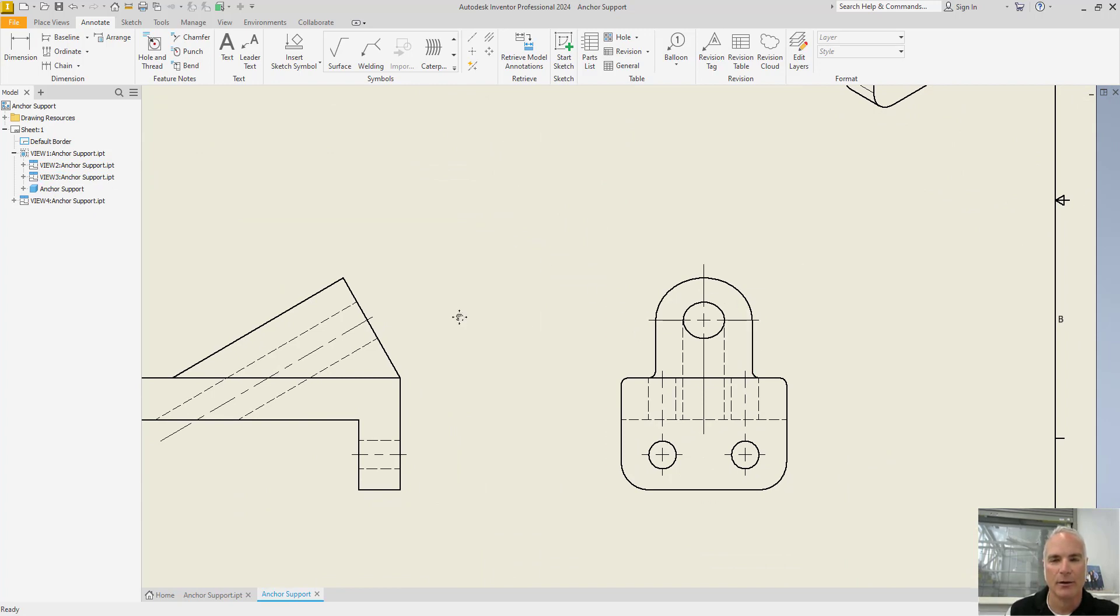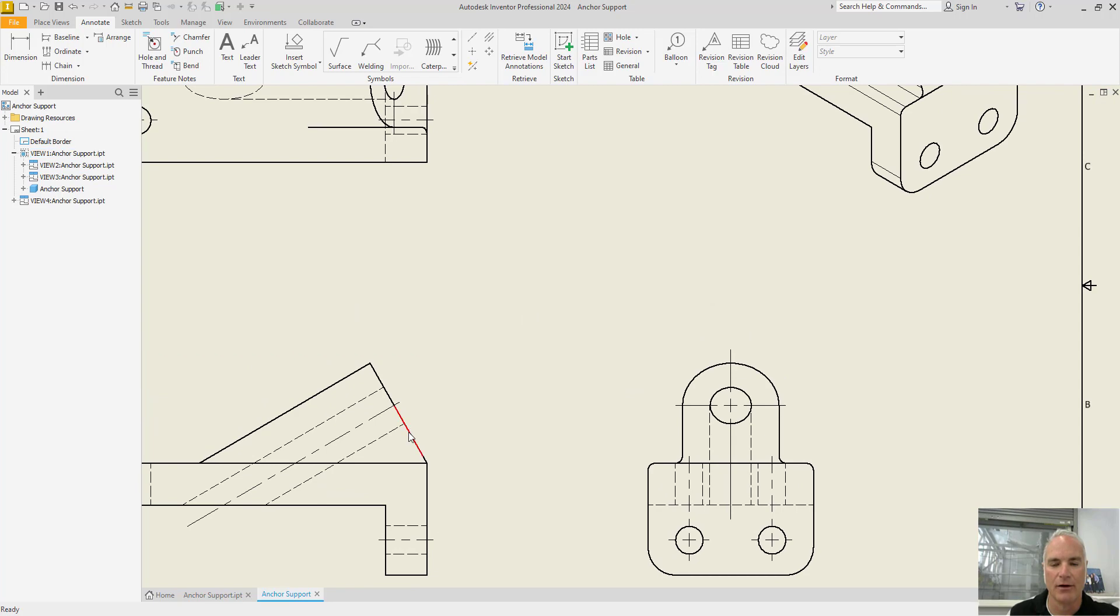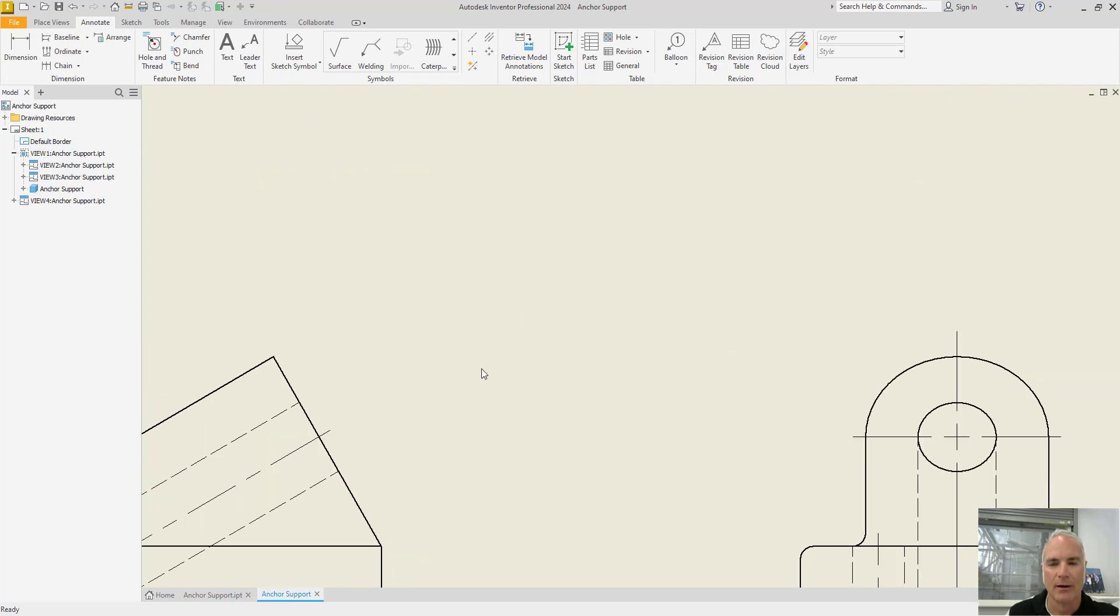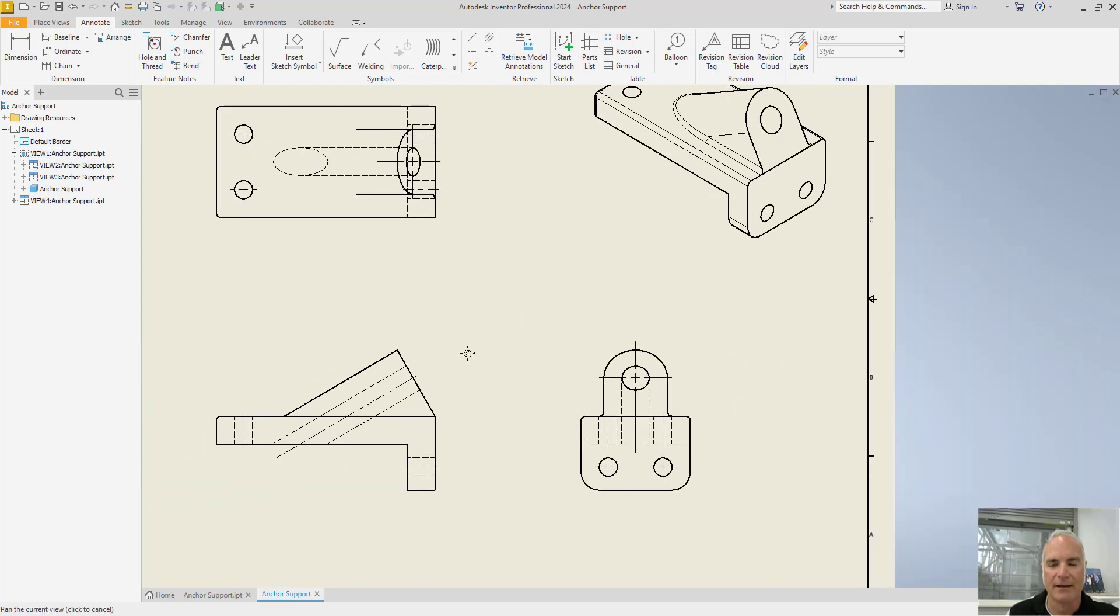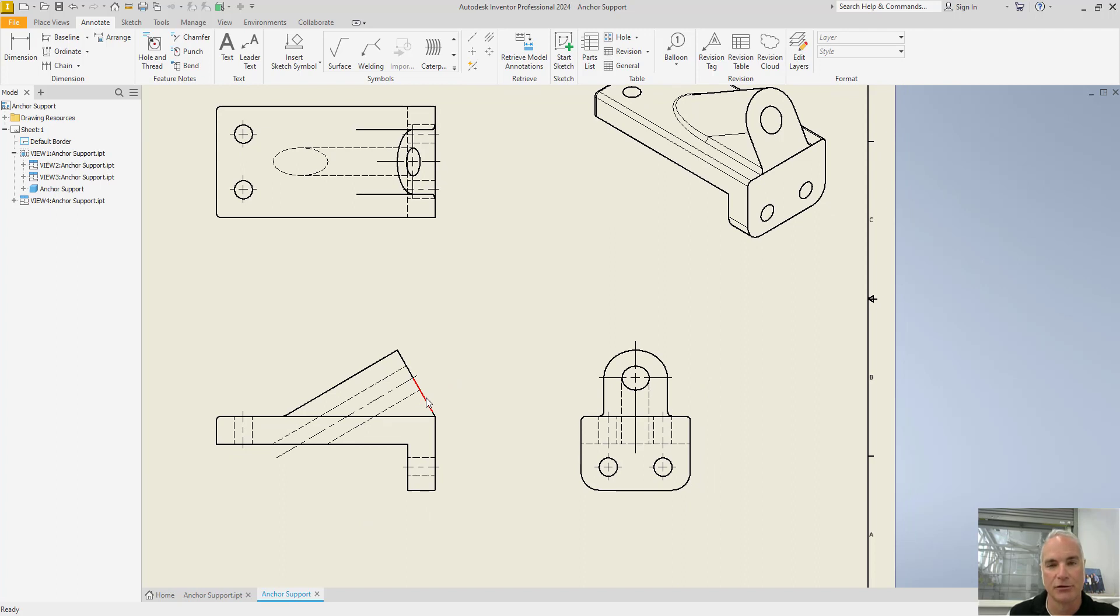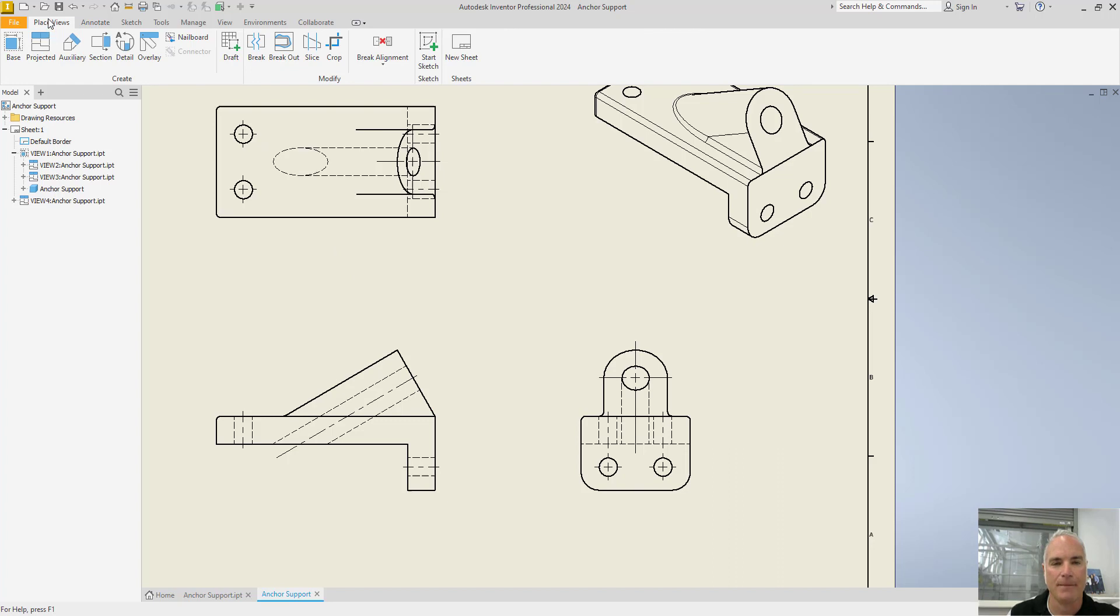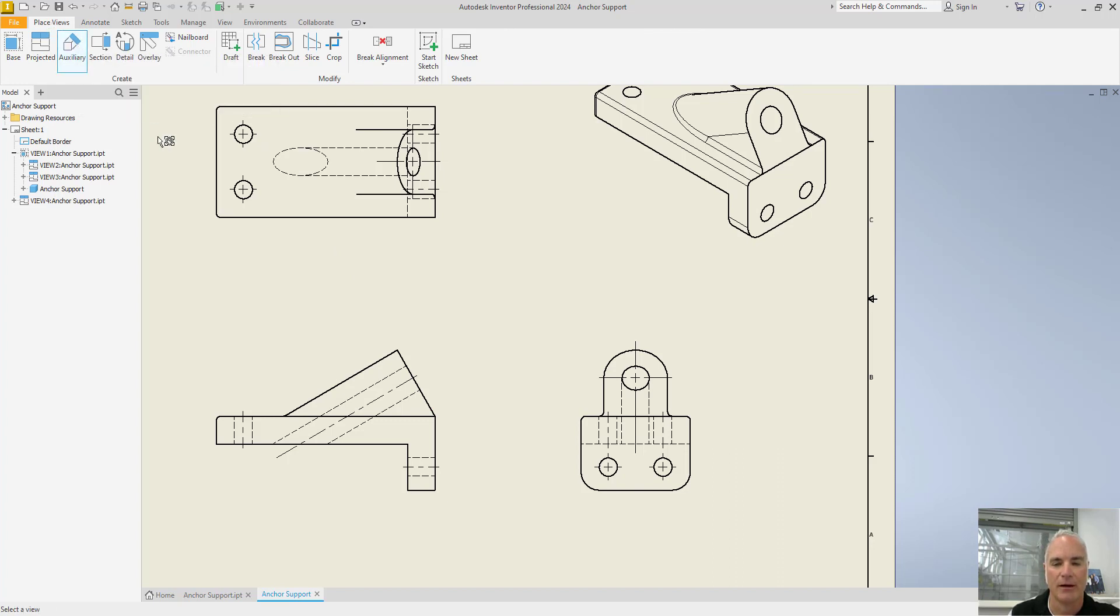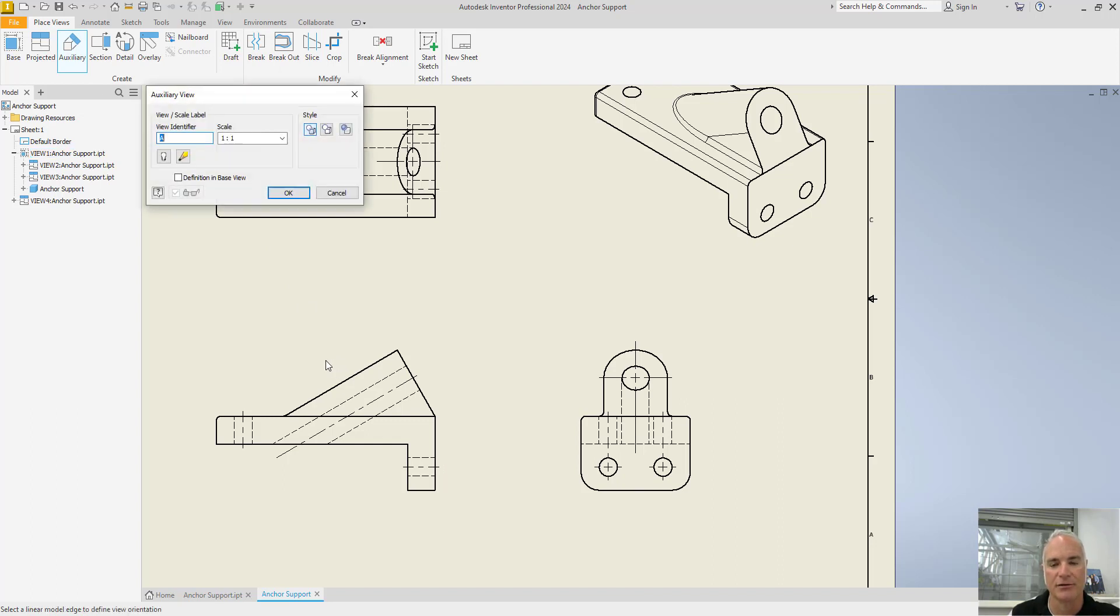So we want to create an auxiliary view of that surface. The way we're going to do that is by making another view that's perpendicular to that inclined line. On the place views tab, you will go to the auxiliary tool. Then you're going to choose the view that includes that inclined surface and then one of the lines on that inclined surface.